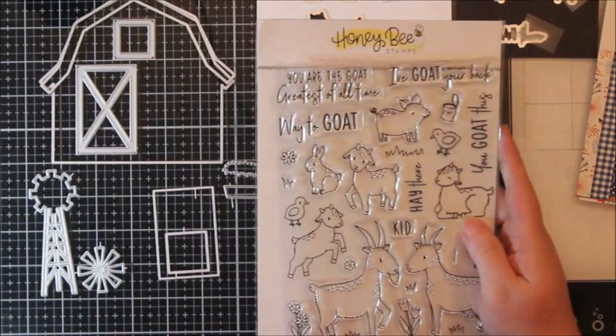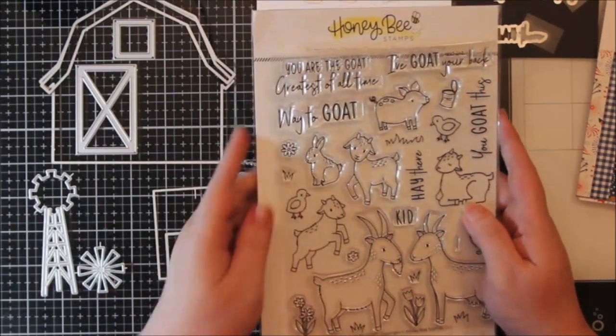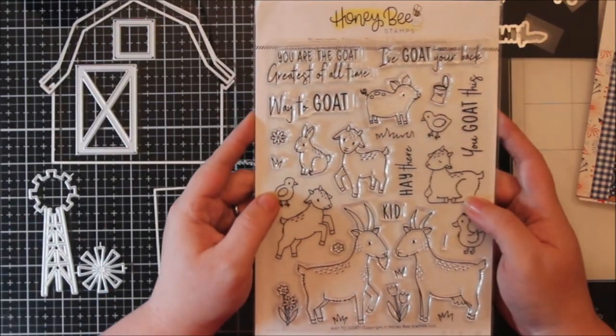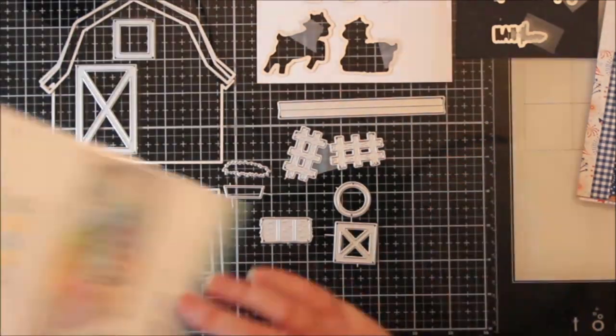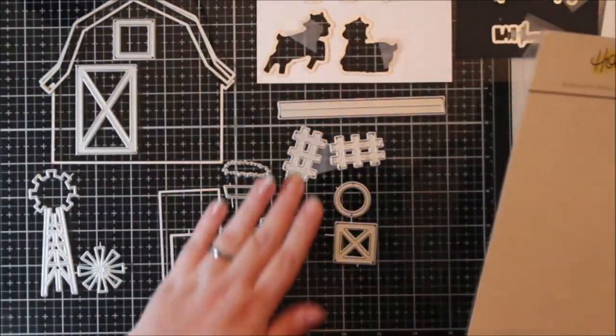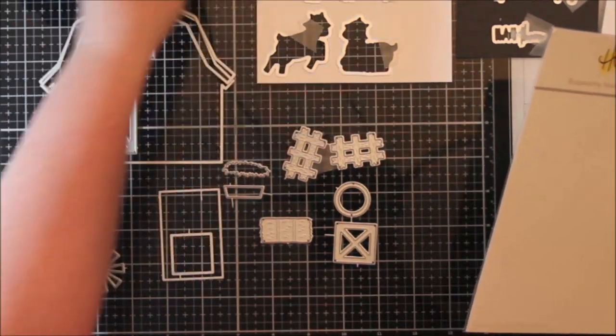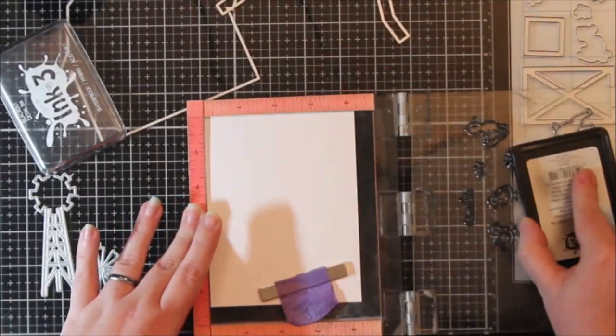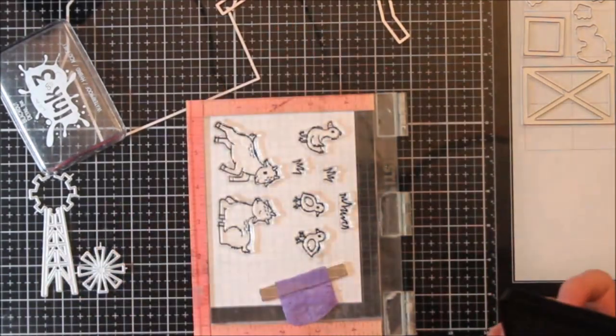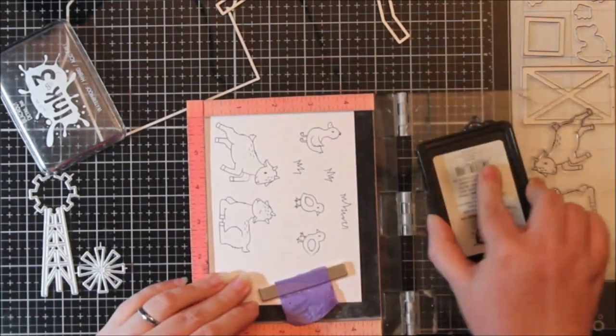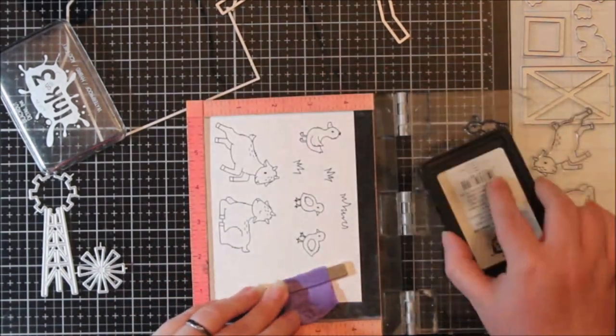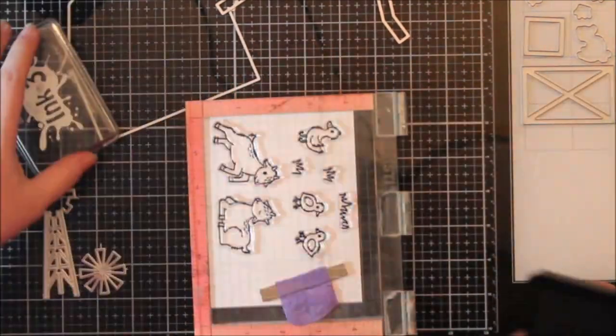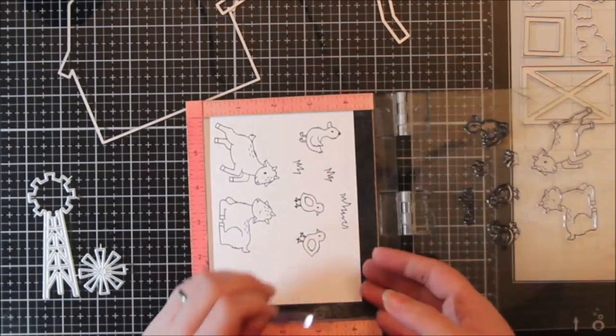I decided to pull out this Honey Bee stamp set and this Echo Park paper pad. I'm using the You Goat This stamp set and dies by Honey Bee Stamps. I used the Barn Builder, and most of the stuff is from the Barn Builder except for that long piece, which is actually from their Build a House set. That's the hinge for it and I did use that in here.